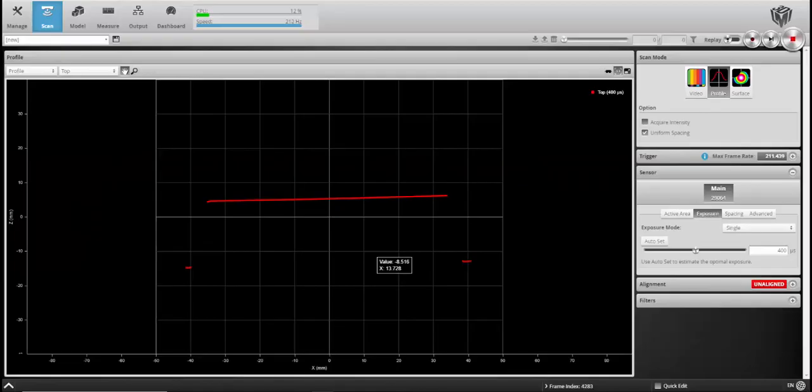Hello everyone, this is Colin Greatwood, Application Engineer for LMI Technologies, and today I'm going to be showing you how to use video mode to properly set a multiple exposure gocater sensor to account for a variation in height.